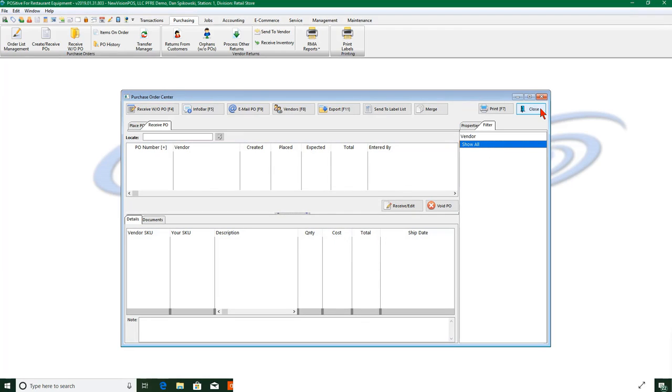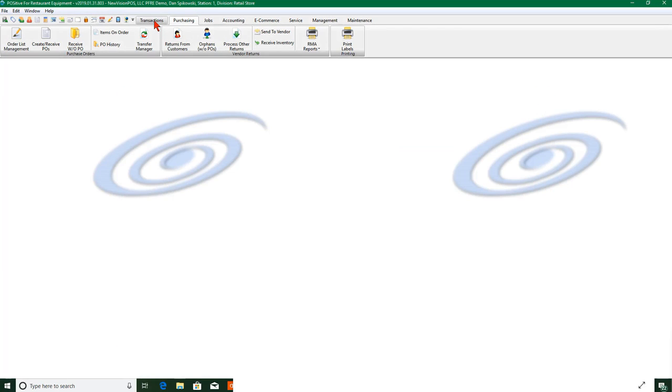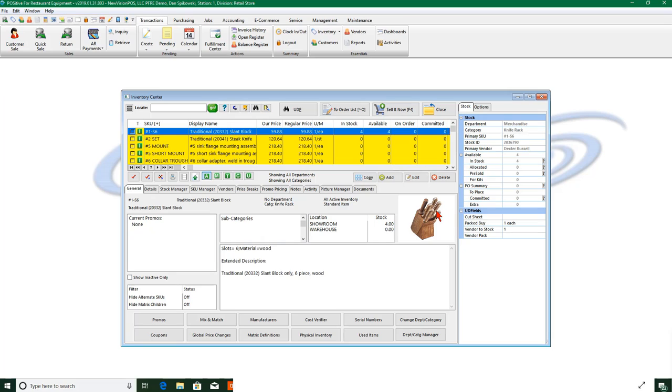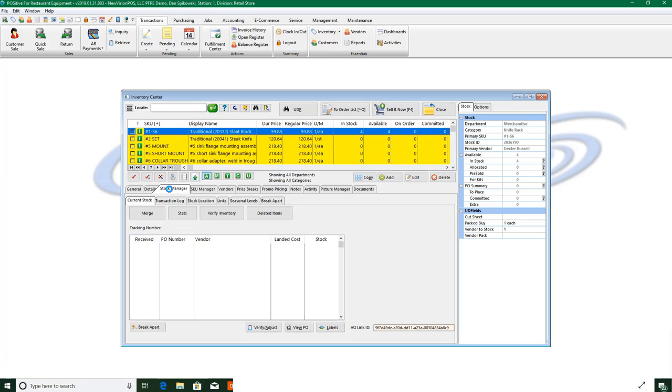Okay, so let's go back into our inventory again. And we'll see this first item here, I have now four available, four in stock, nothing is pre-sold any longer because I satisfied that pre-sold with that last purchase order.